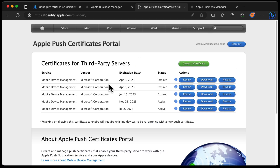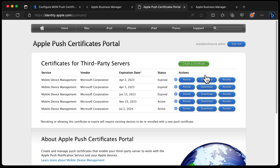Now that we've logged in, you can see I've got quite a few certificates in my portal. You will likely have something like this if you've used Apple Push Notification Service before. If you haven't, it'll probably be empty, but that's not a problem — we just need to create a certificate. If you've already got one and you need to renew it, take a look at renewing it, as that's a different video. For now, I'm going to create a new certificate.